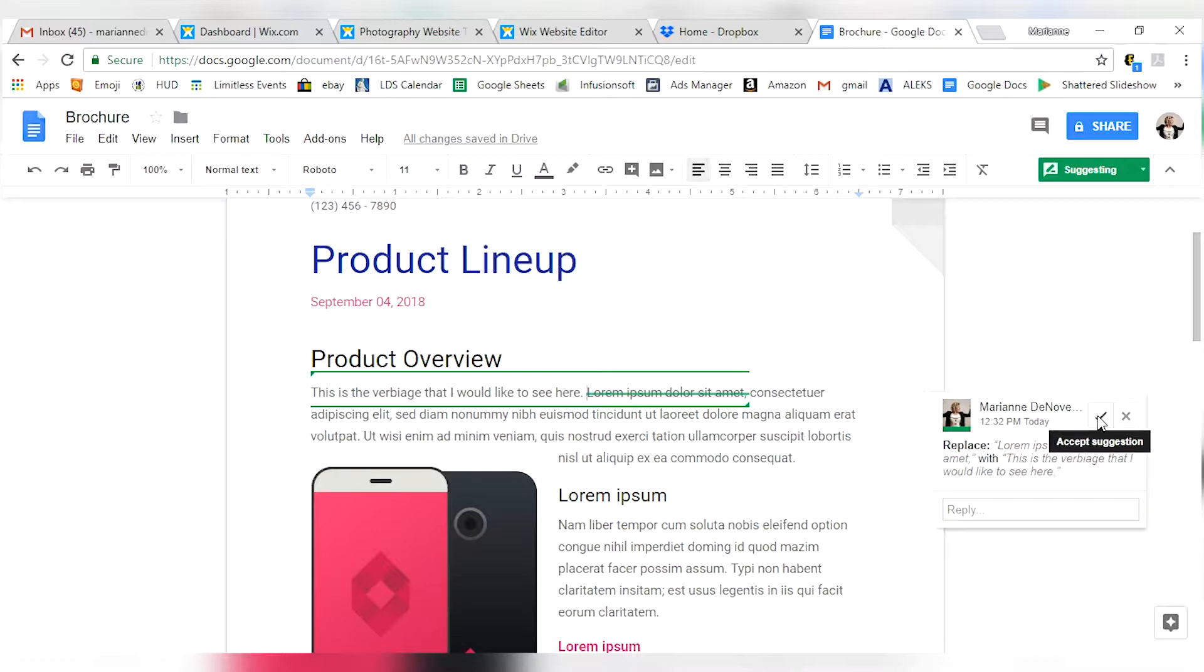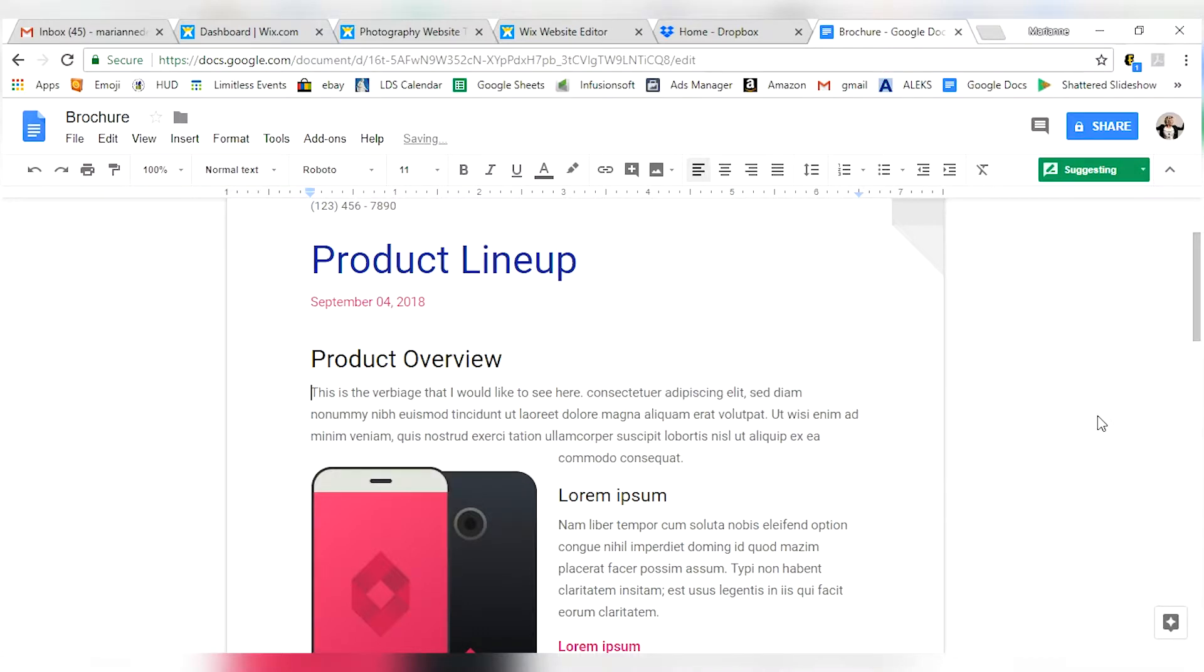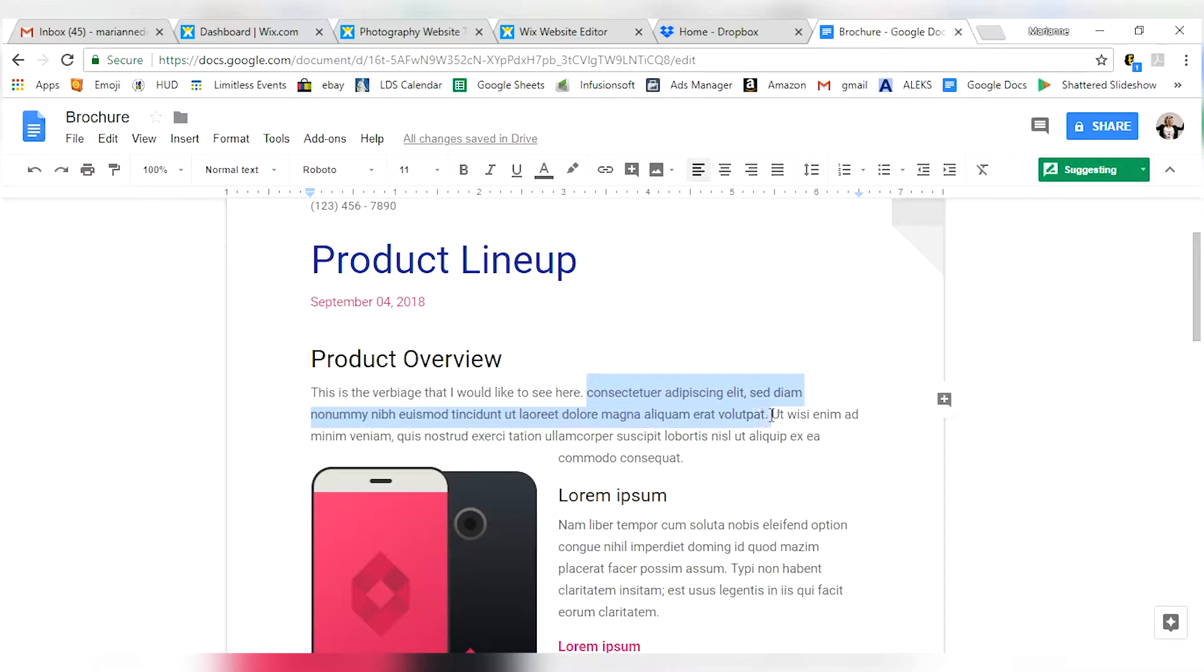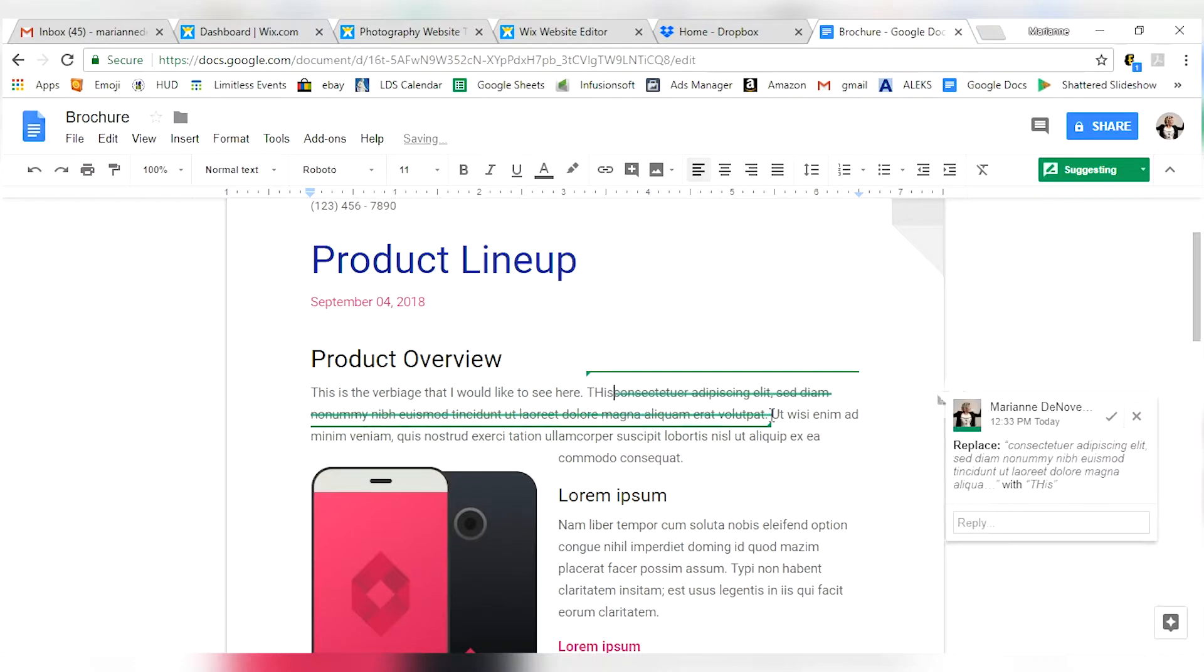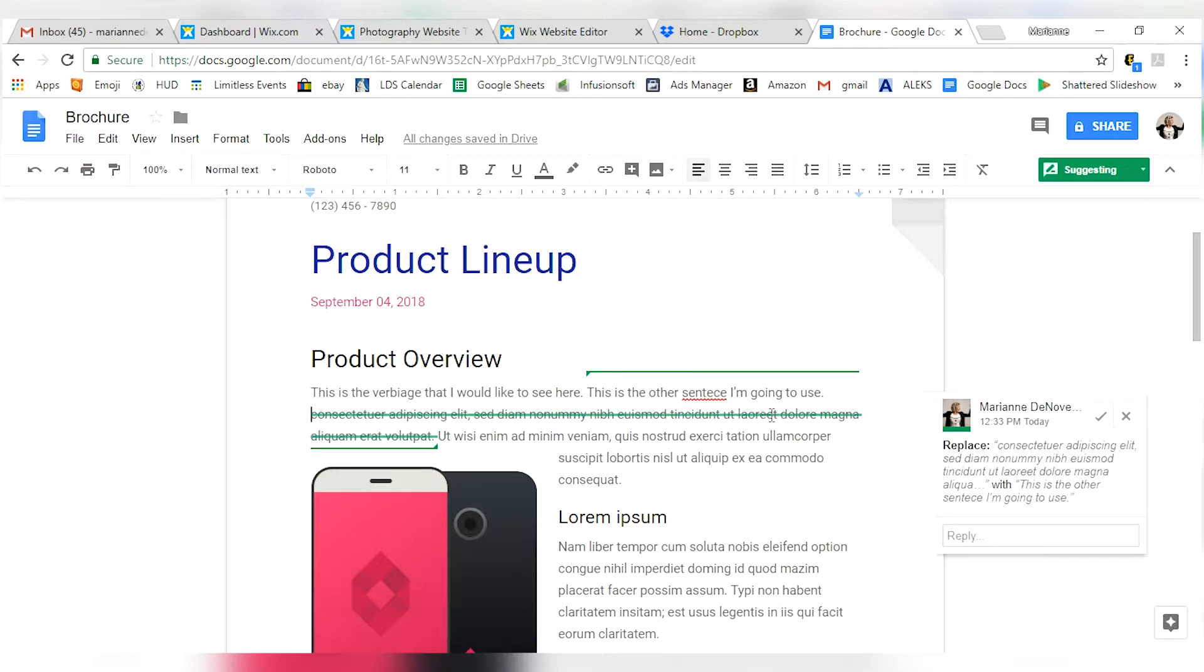I can click the check mark here. If I do that and I'm in charge of this document, it's going to change everything the way I suggested it. Now, if I make another sentence right here and say, this is the other sentence. Now, we've got a misspelling here.